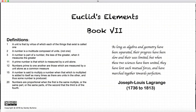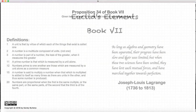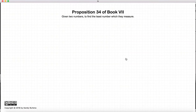Hi, and welcome to my tutorials on Euclid's Elements, Book 7. This video presentation is going to be on Proposition 34 of Book 7.